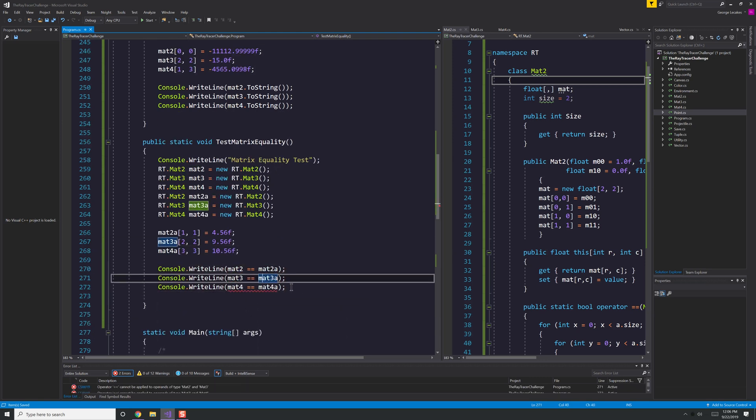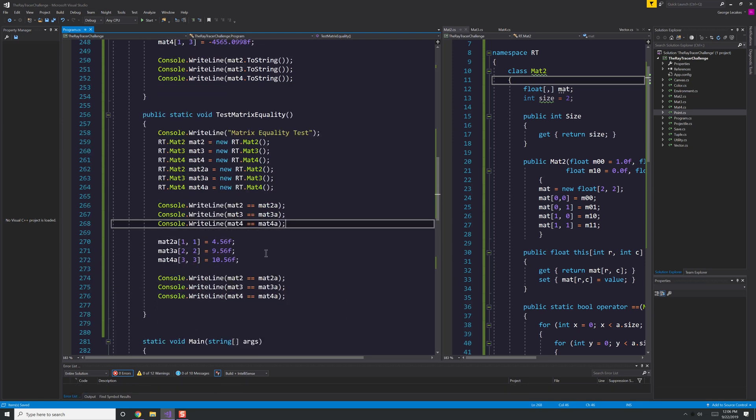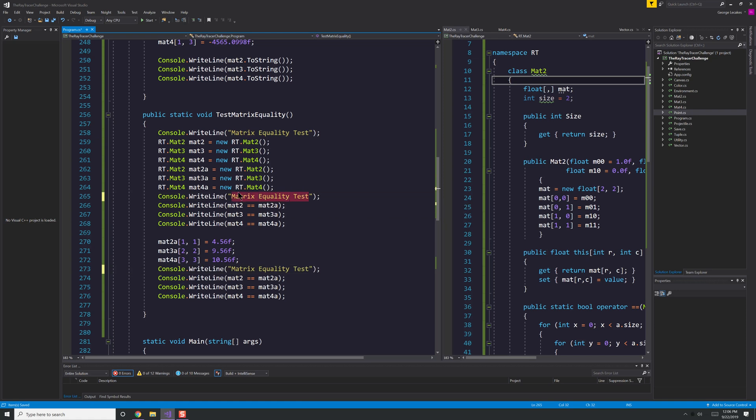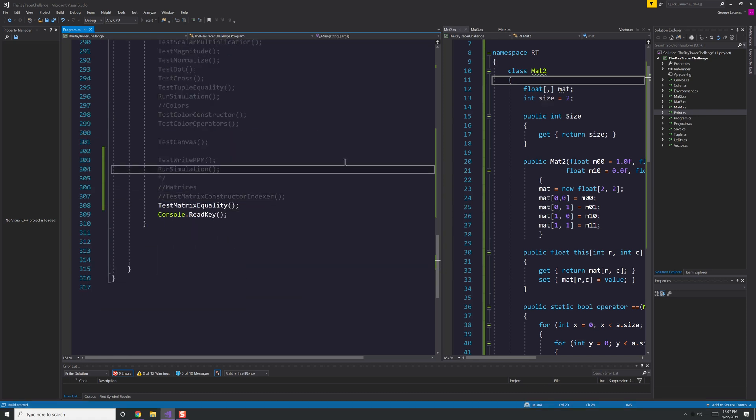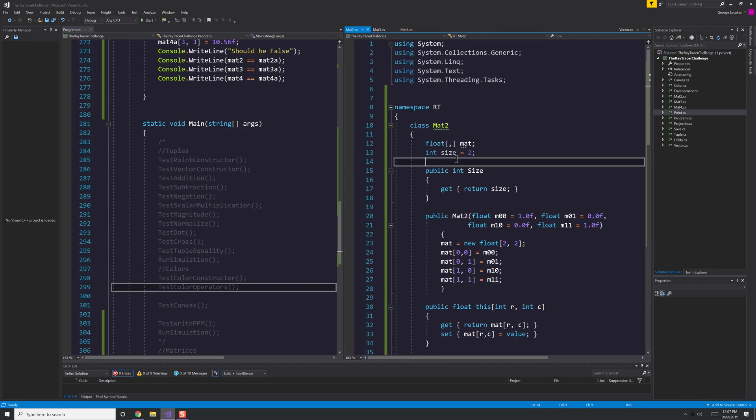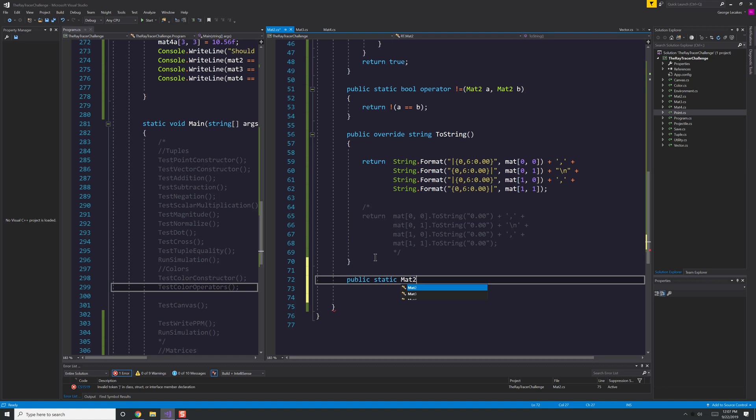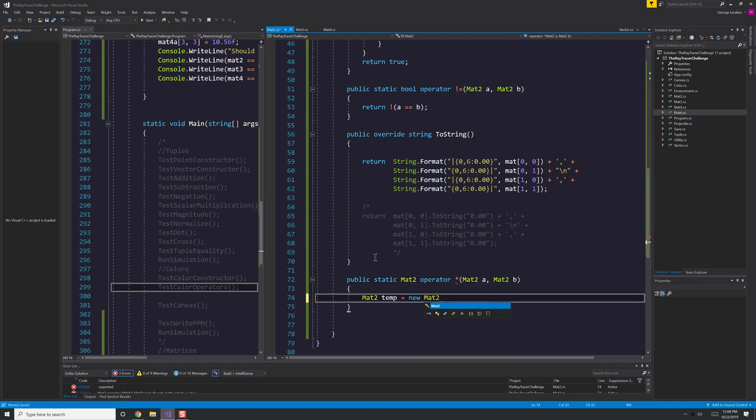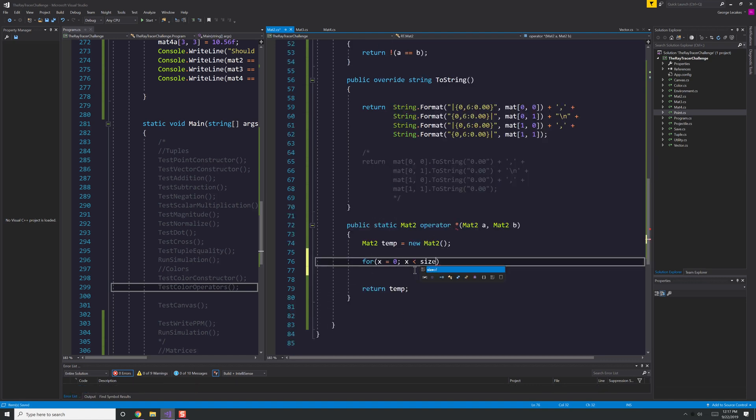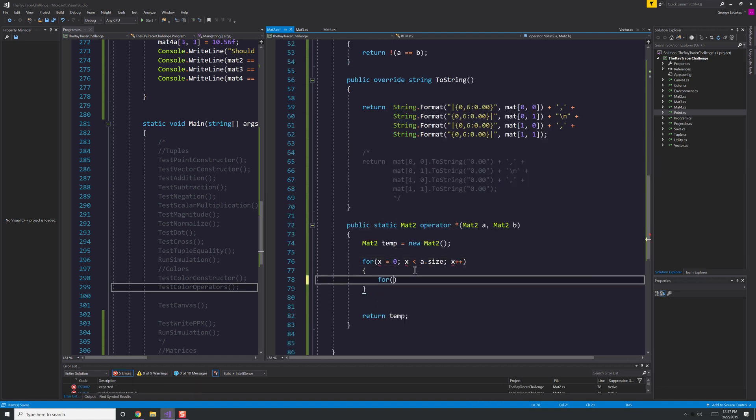Here we're doing a test for equality just to make sure that things are either equal or not equal. We create several different matrices and then I'm going to assign some of them values and some of them not.